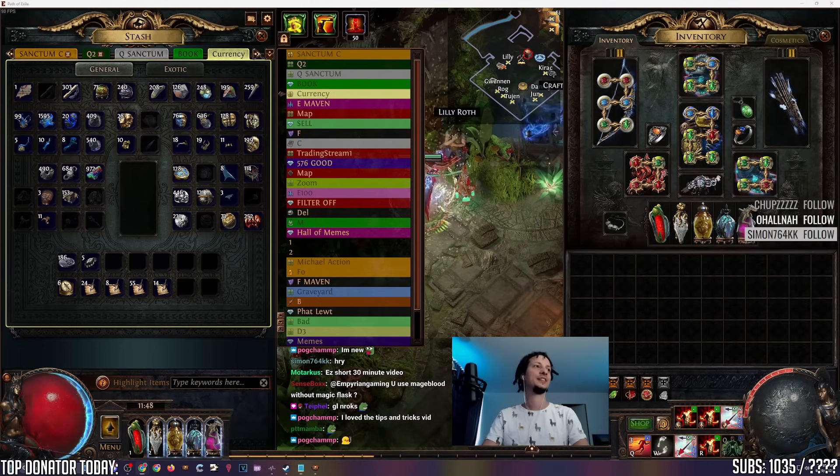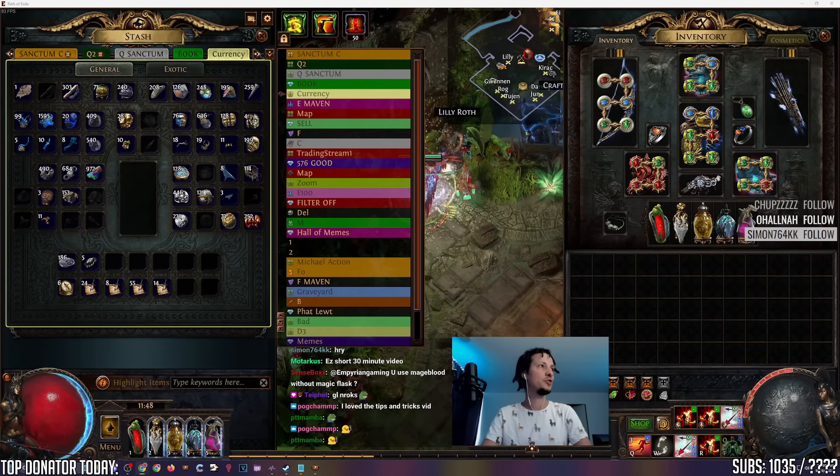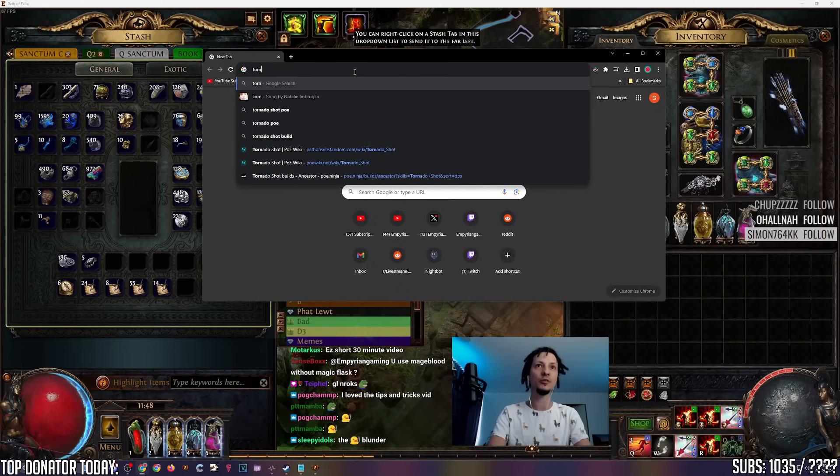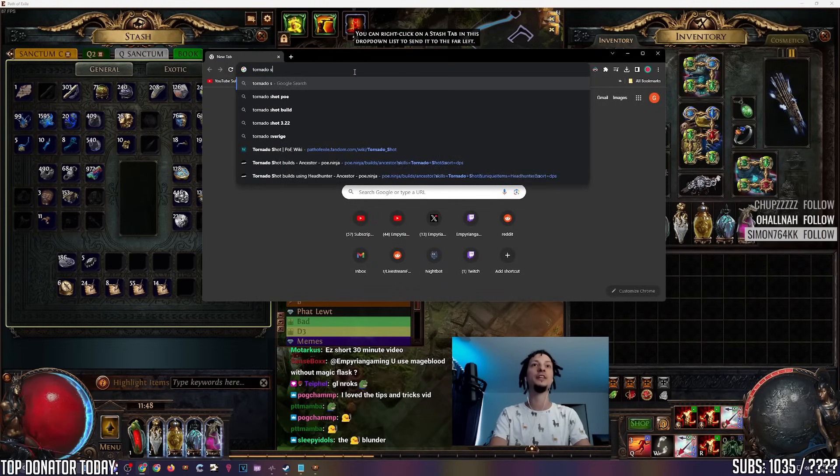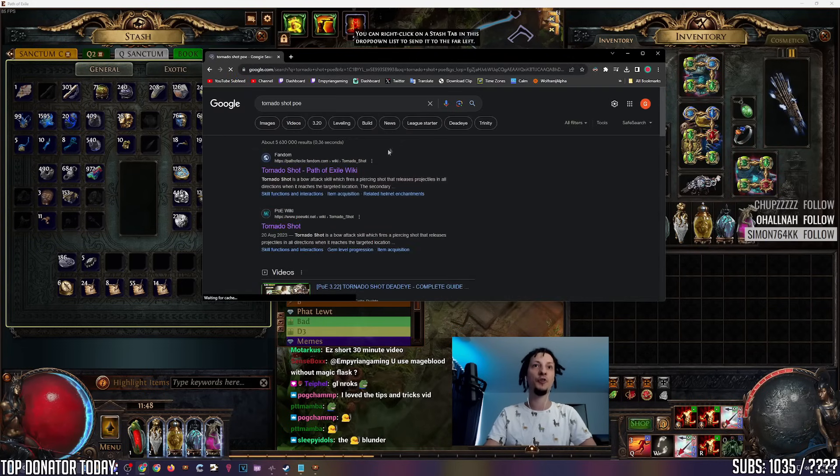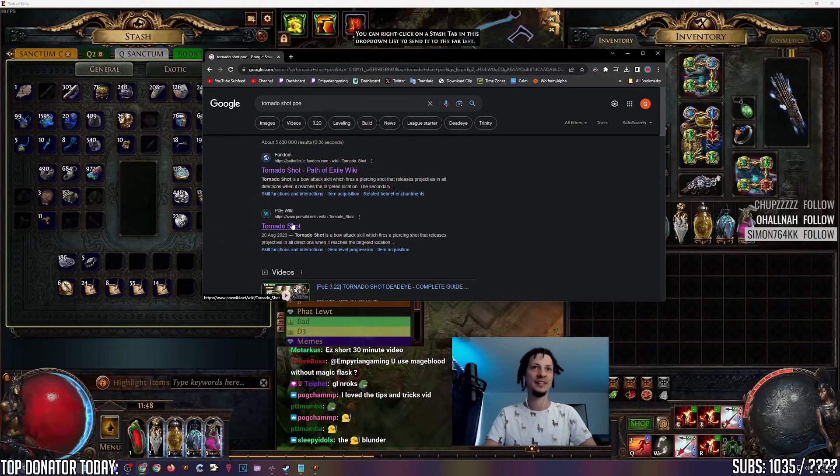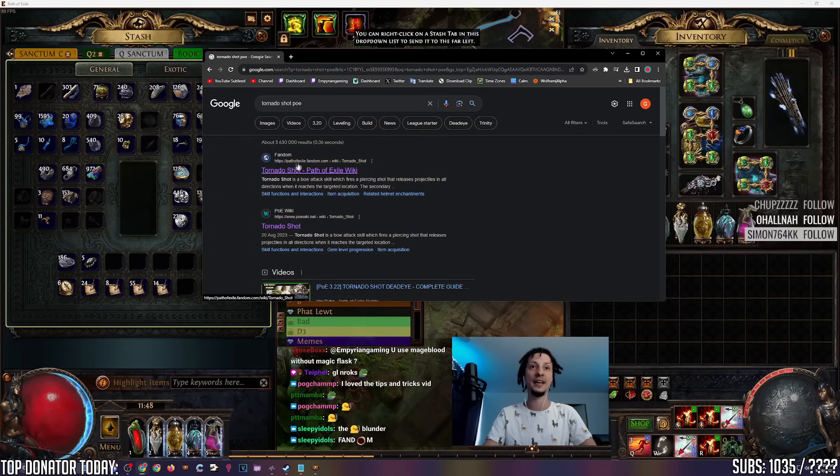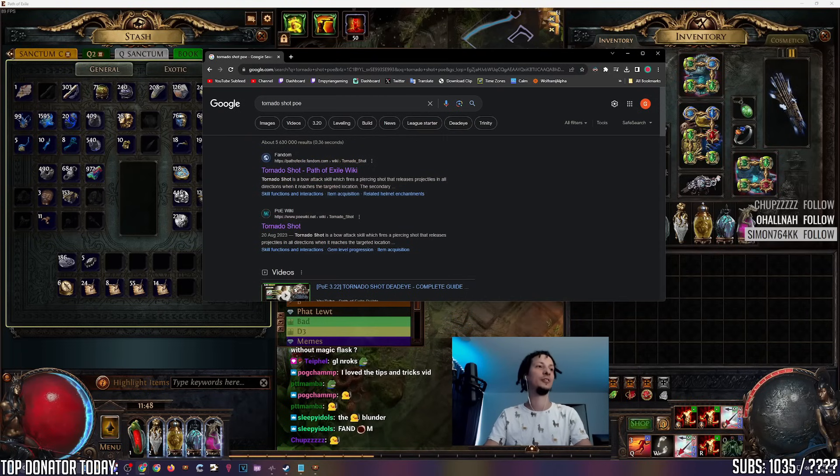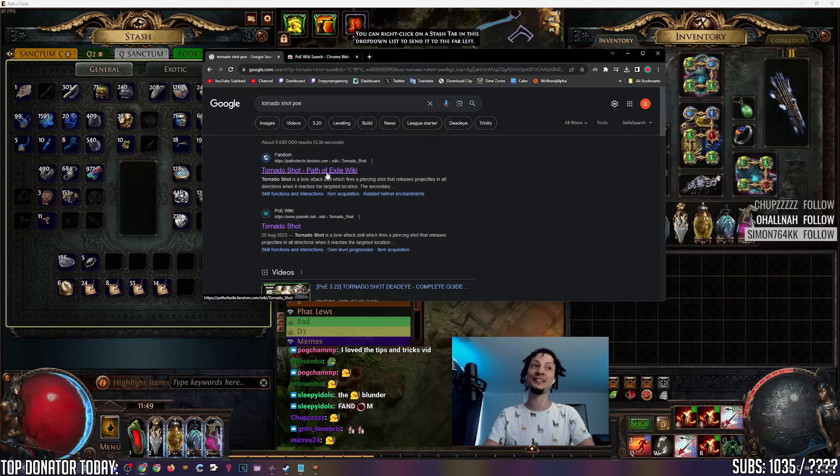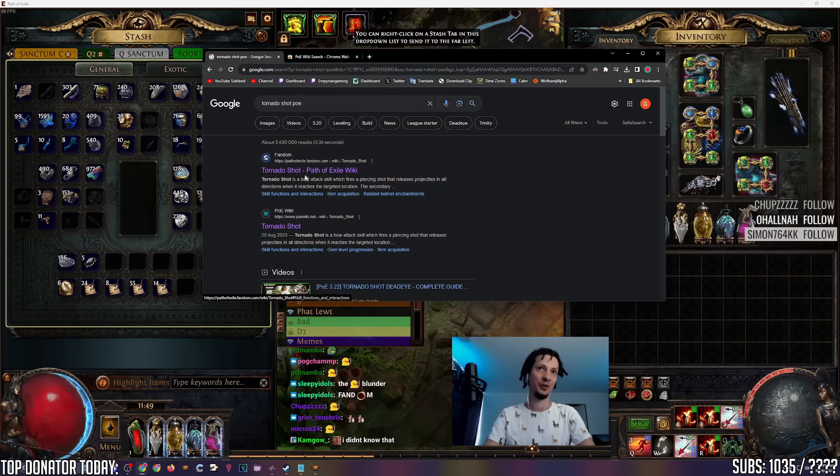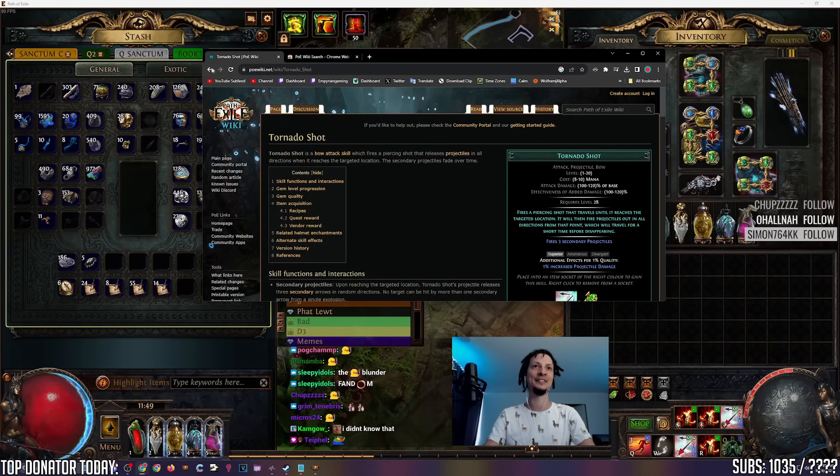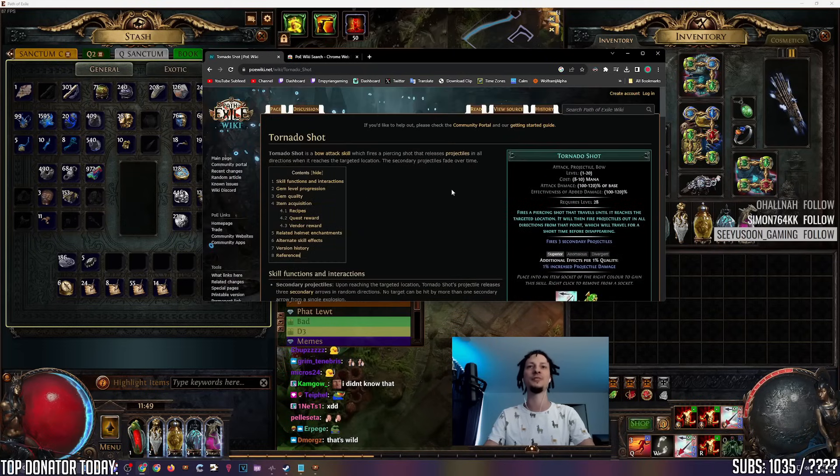First things first, the Path of Exile wiki. Sometimes you just want to look up information, like what does the Tornado Shot gem do? The first result is the Fandom wiki. This wiki is outdated and littered with ads, and this is the wiki that you should be using. There is an extension you can download called POE Wiki Search. If you download this, even if you click the Fandom link, it will redirect you to the correct wiki link.